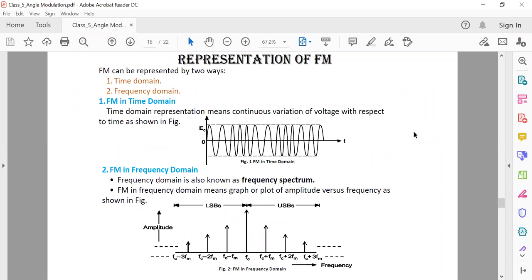The FM signal can be represented in two ways: in the time domain, it appears as the combination of the modulating signal and the carrier signal. In the frequency domain, it is represented by its spectrum. These are the two representations of FM — one in the time domain and one in the frequency domain.